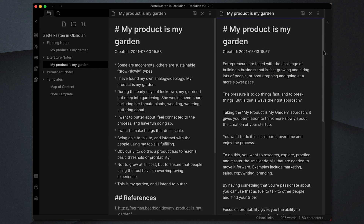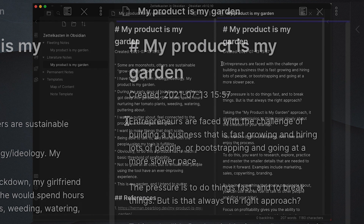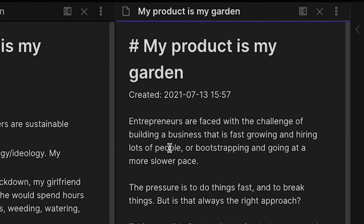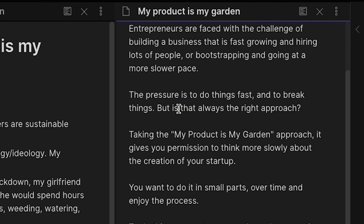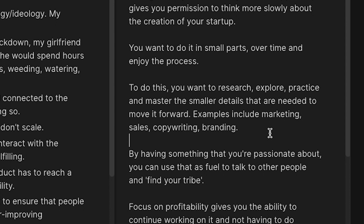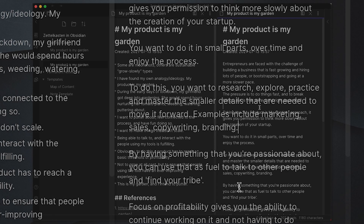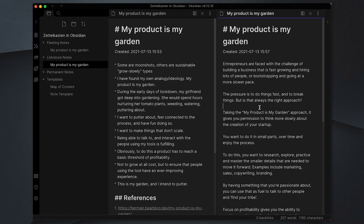I've finished creating my literature notes based on this. It encompasses things like: entrepreneurs are faced with the challenge of building a fast-growing business or bootstrapping at a slower pace; there's a pressure to do things fast and break things, but is that always the right approach? It poses a question about challenging the status quo. Taking the 'my product is my garden' approach gives you permission to think more slowly about the creation of your startup. We cover doing it in small parts over time and enjoying the process, as well as doing the research, exploring, practicing, and mastering the smaller details needed to move the project forward.